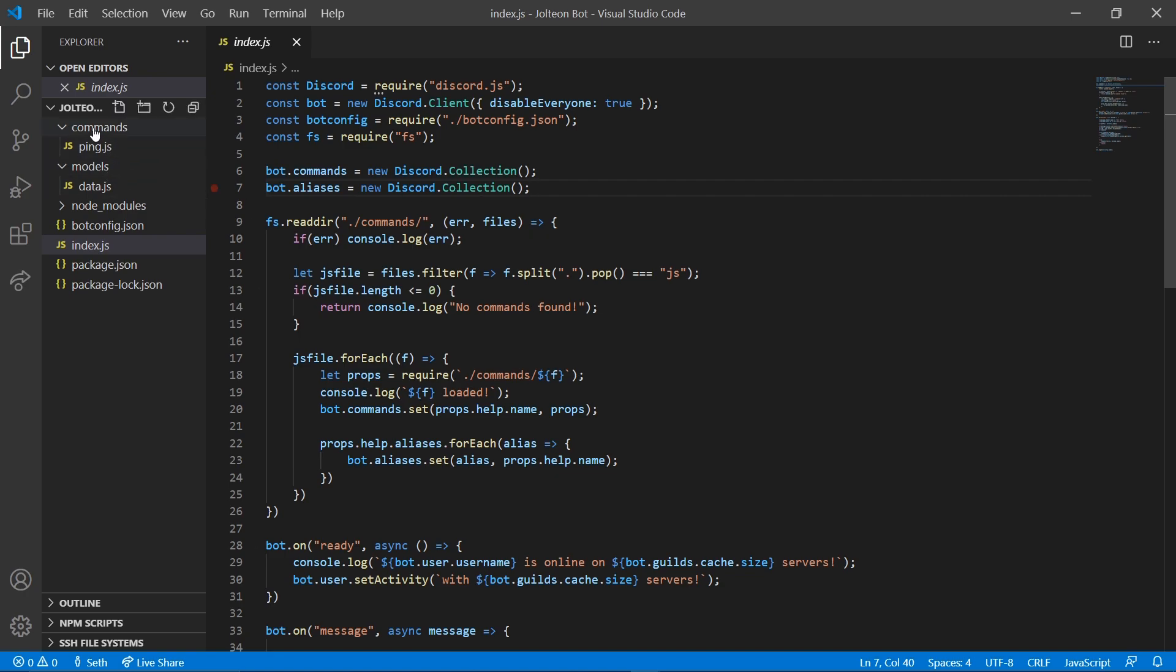Let's go ahead and hop into that. In our commands folder, we're gonna right-click it and do new file. We're gonna type balance dot js.